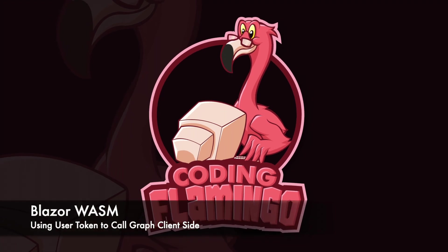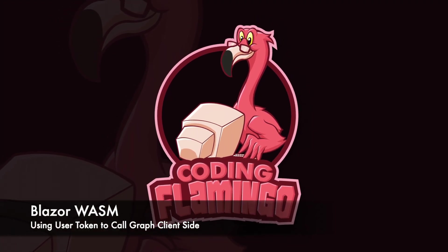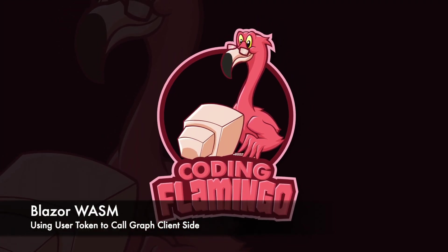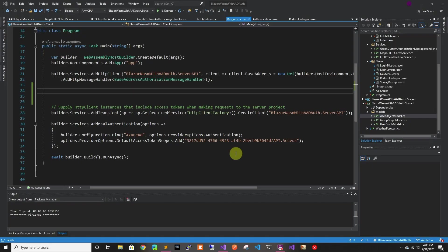Hey guys, welcome back to Coding Flamingo. So in the last video we looked at adding AAD authentication into our application.